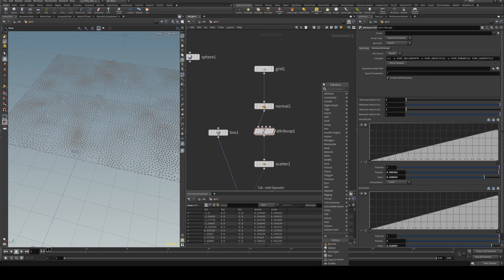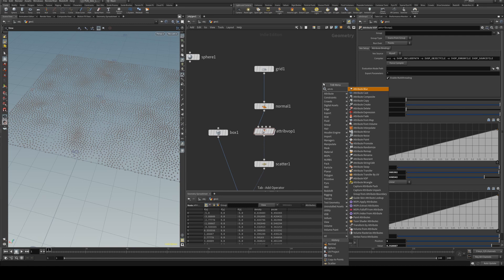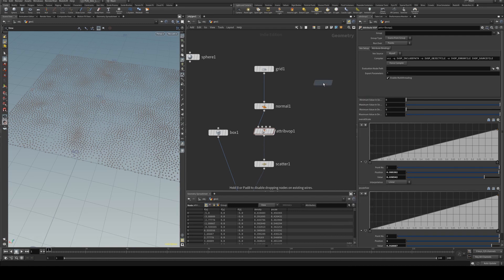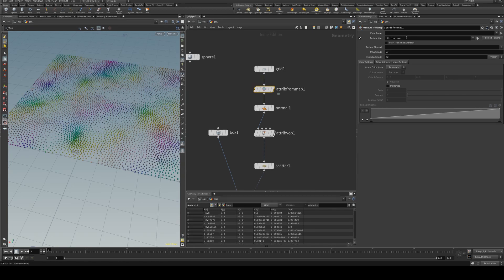We can either do the density by a CD so I could just grab an attribute from map node, put that after the grid and we will grab a texture.